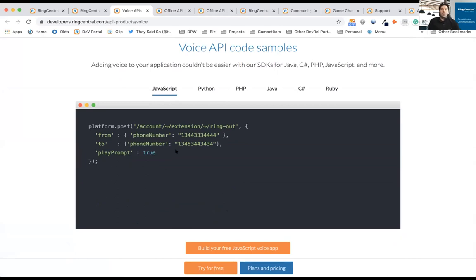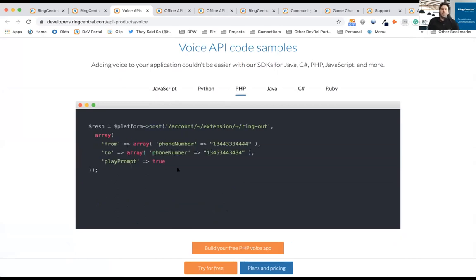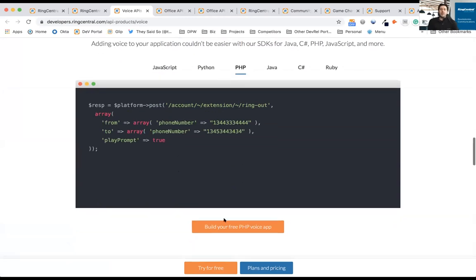If you want code in JavaScript or Python or PHP or Java, C Sharp, Ruby, it's simple. I'm a PHP guy, clicking on this and I can see how to do this. And I can actually click build my free voice app right here, and it's going to take me through the getting started guide.